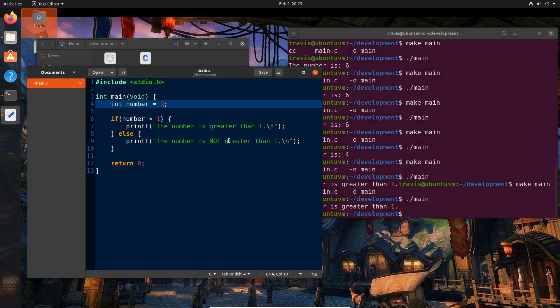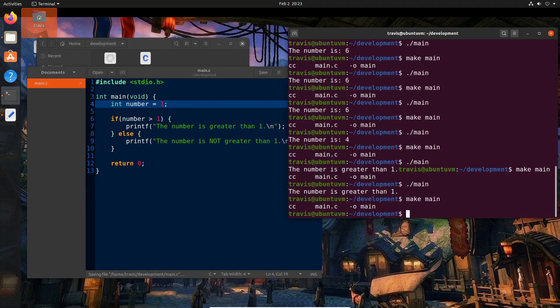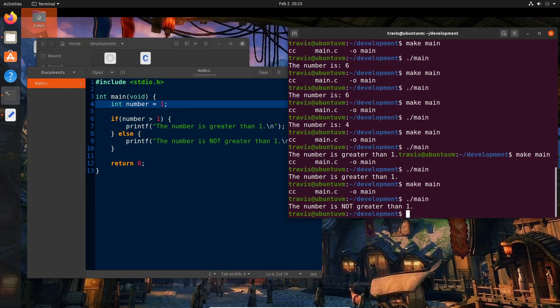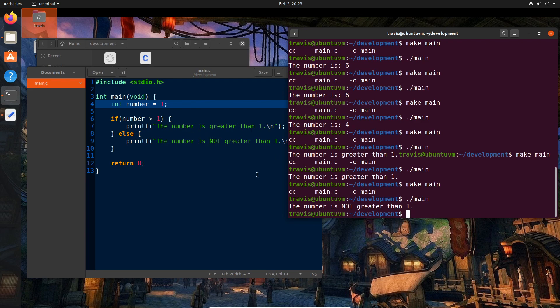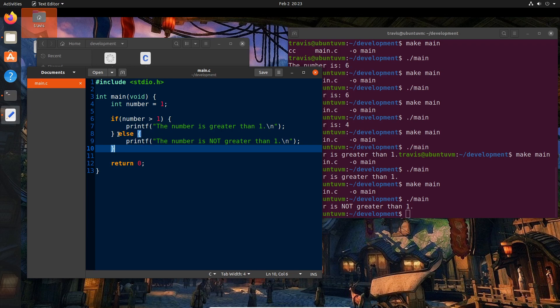So it says here the number is greater than one. And if we, of course, change this to one and build again, we see indeed that the number is not greater than one because it is one. What if we wanted to add another condition to this? What if we wanted to add, say, a third branch of logic that we wanted to go down?